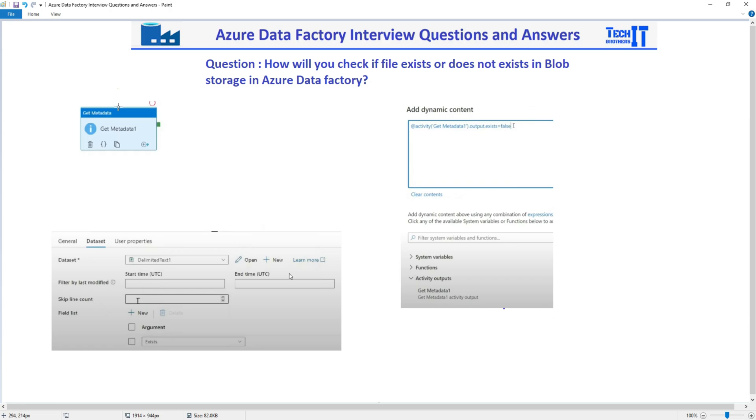And once you run this Get Metadata Activity, here is the dataset you are going to create and provide the file name and all that. Once you run this,